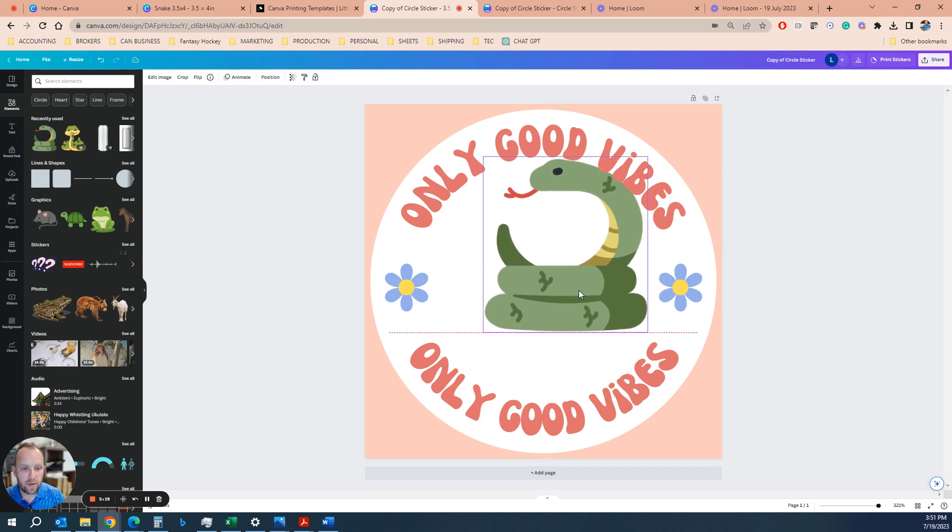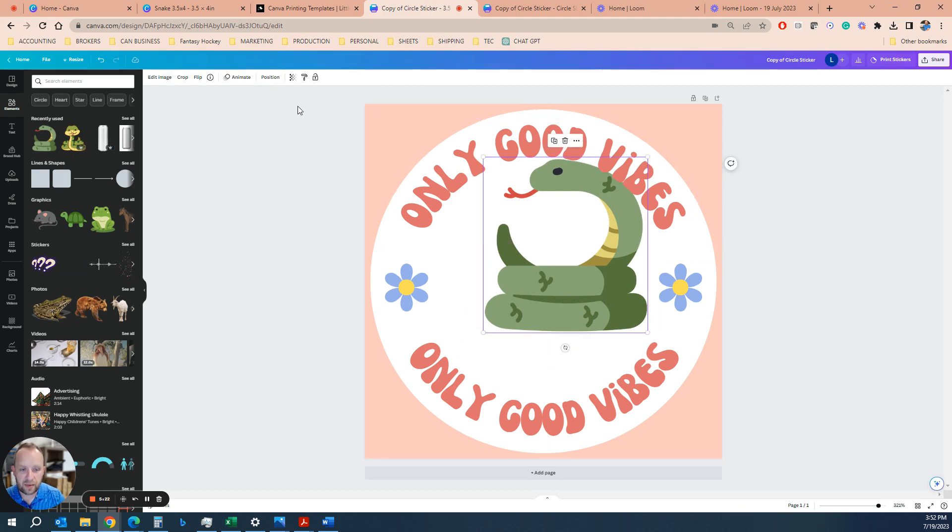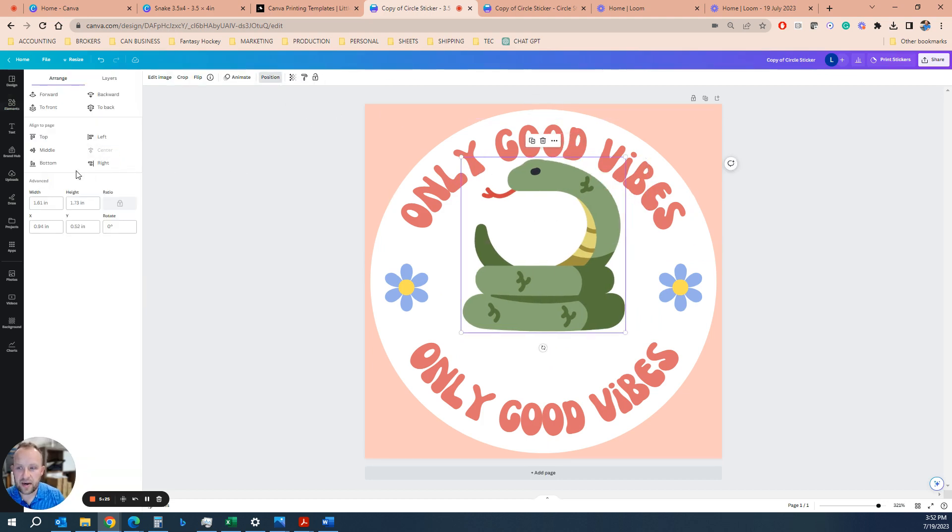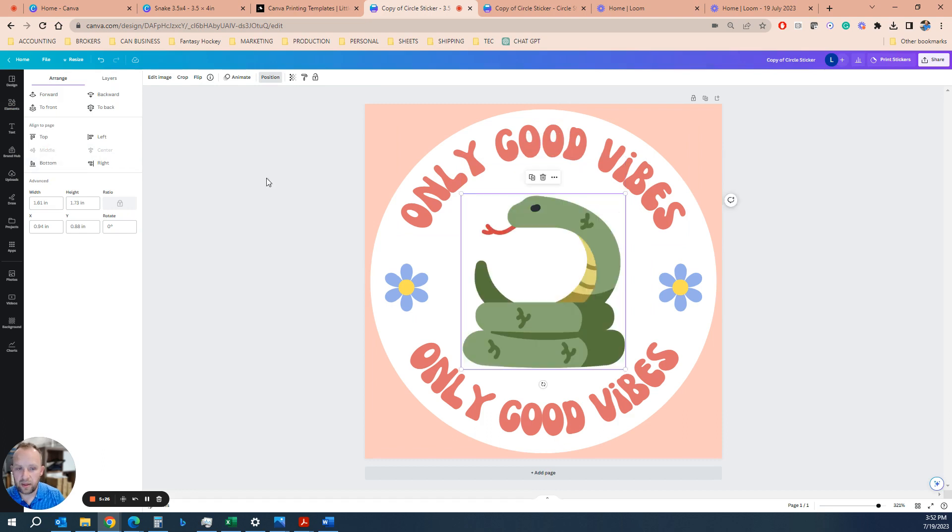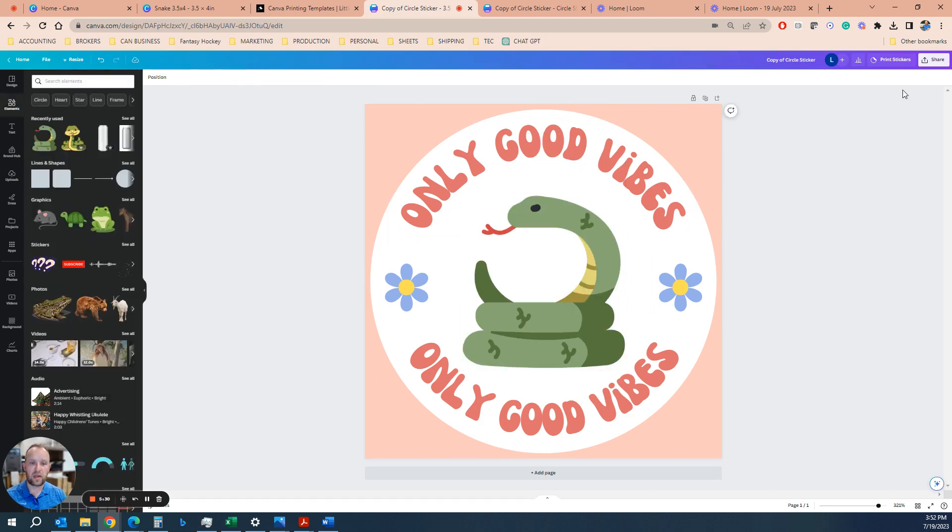Or you can just make sure you select the right icon, click position, you can click center and middle, and it'll drop it right in the right spot for you. So that's a good way to make sure you're able to align.